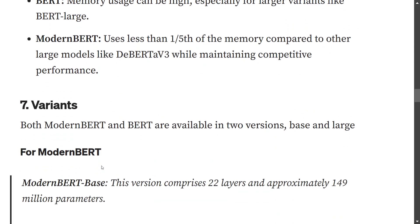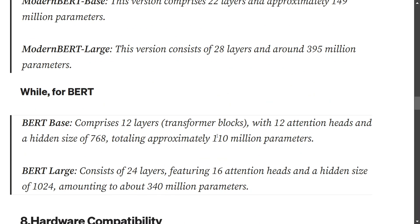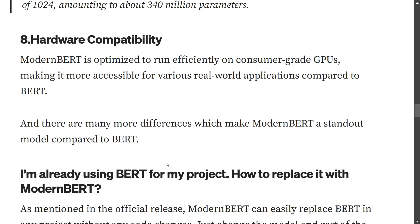ModernBERT has two variants: ModernBERT Base and Large, similar to BERT. ModernBERT Base comprises 22 layers and 149 million parameters, while Large has 28 layers and 395 million parameters. For comparison, BERT Base has 110 million parameters versus 149 million for ModernBERT Base, and BERT Large has 340 million parameters versus 395 million for ModernBERT Large.